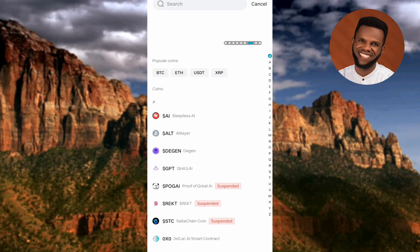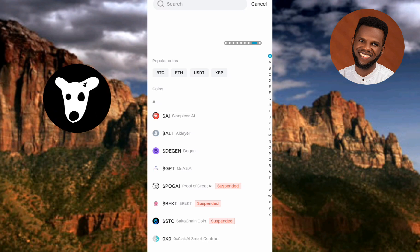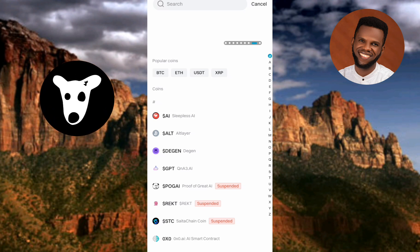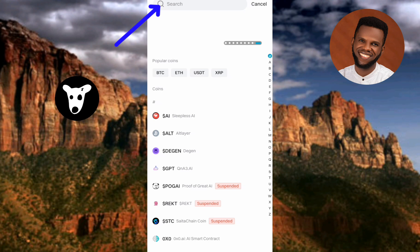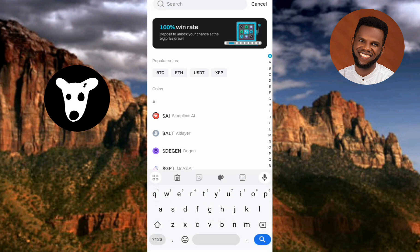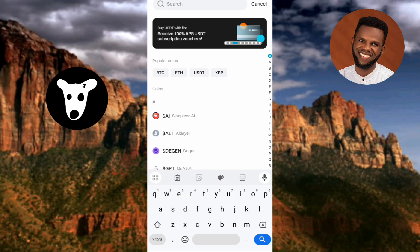This is where you need to select the crypto whose deposit address you want to copy. In this case you want to copy the DOGS deposit address. Tap on the search icon at the top left corner.